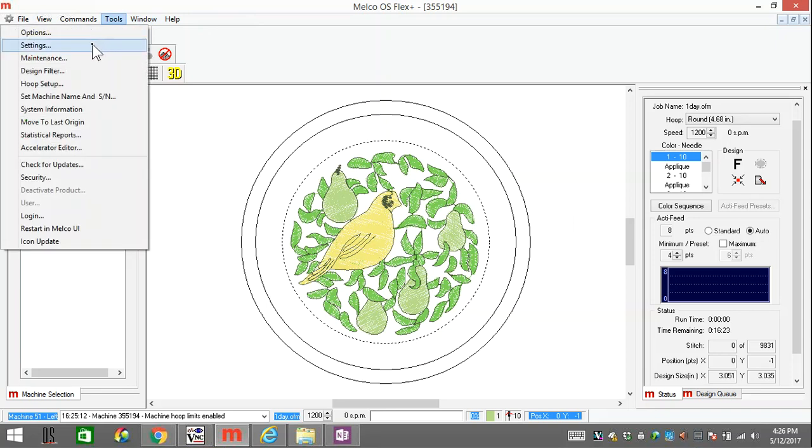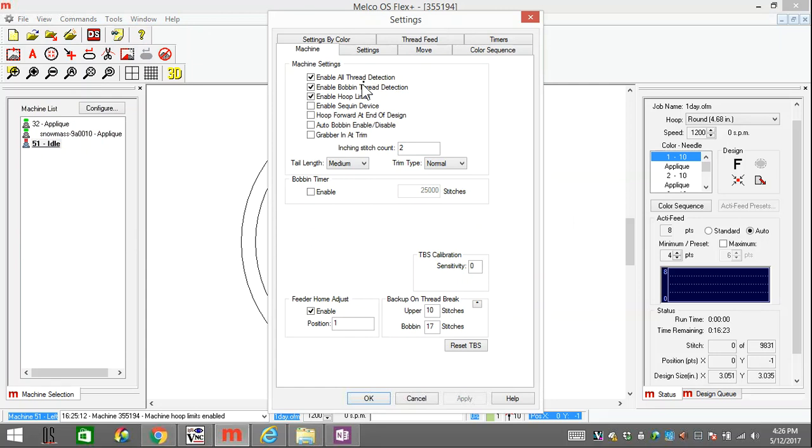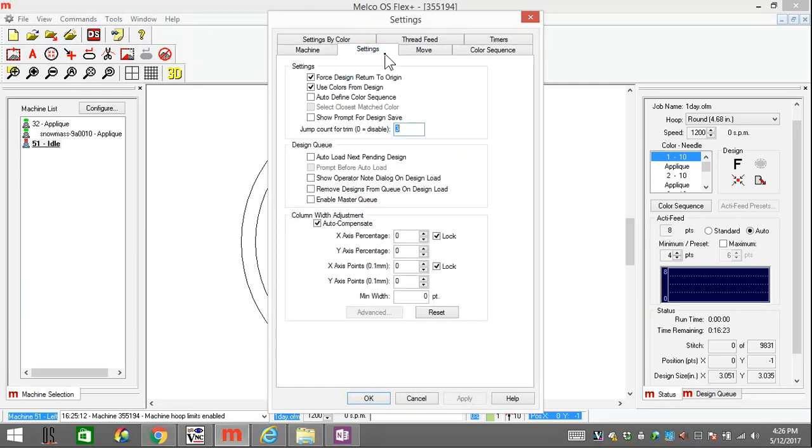So first you have to enable the settings. If you go to Tools, Settings, and then go to the Settings tab.